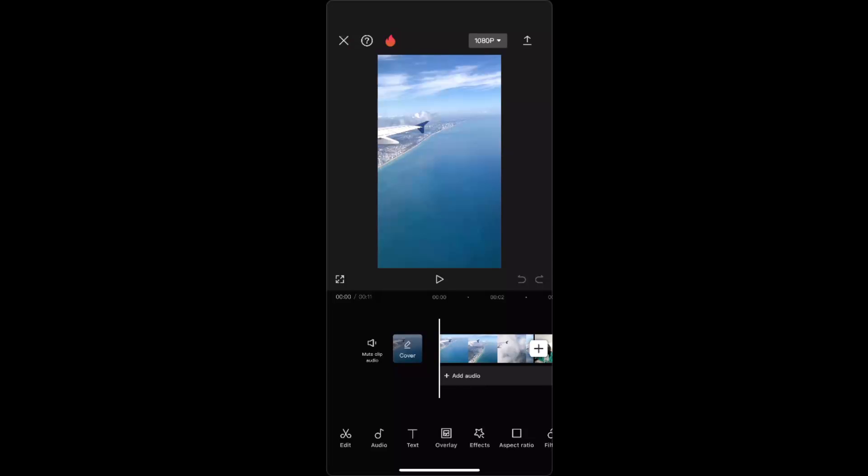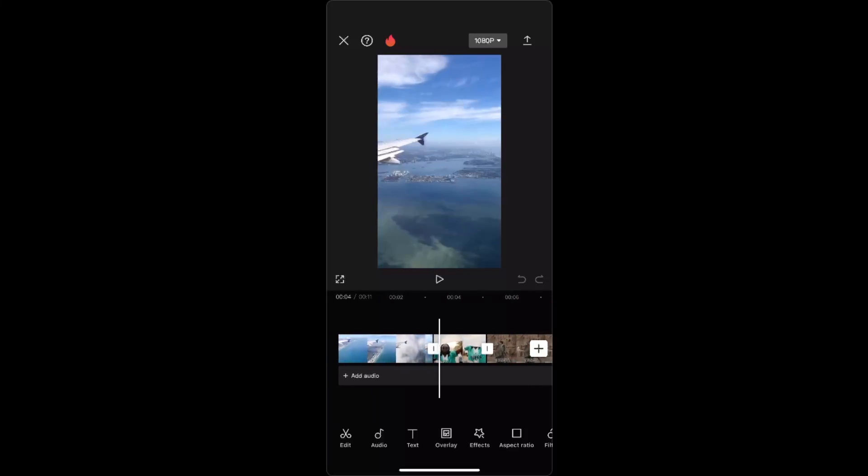Hello guys, in today's video I'm going to show you how to add transitions between videos on CapCut on iPhone or any other phone. When you put your videos in one place, as you can see,